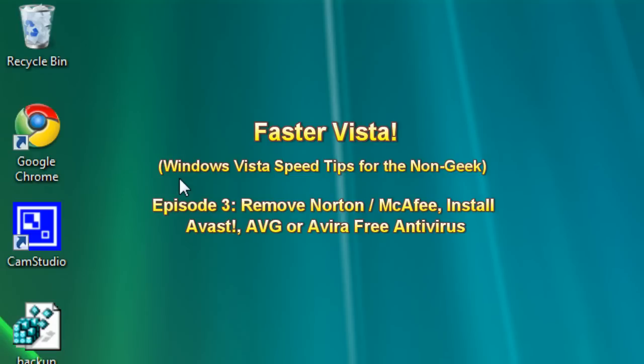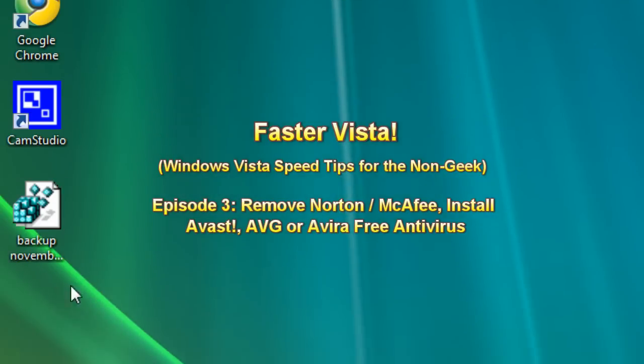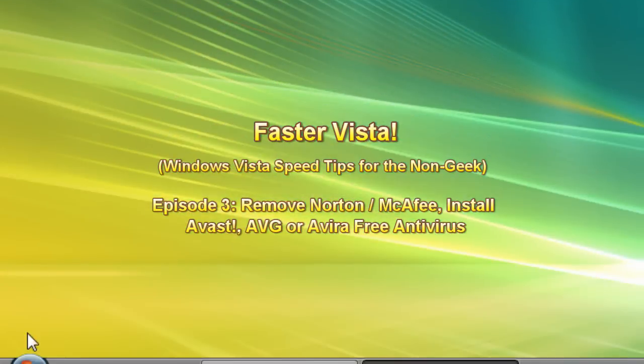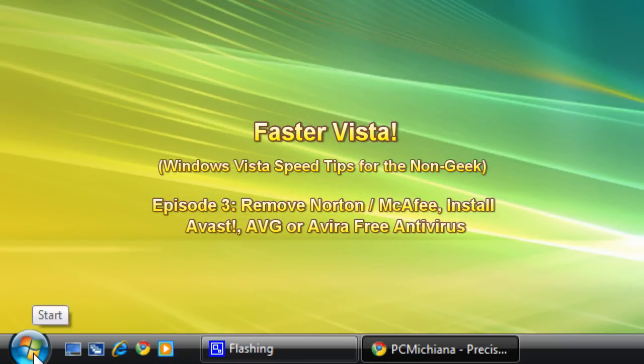Now this episode is going to go relatively quick. The first thing we need to do is uninstall Norton or McAfee if those are the antiviruses you have installed.